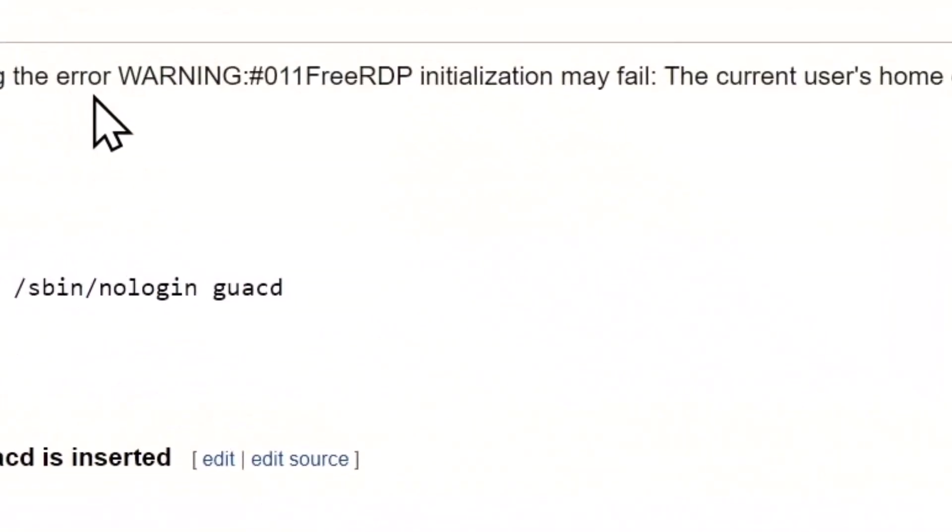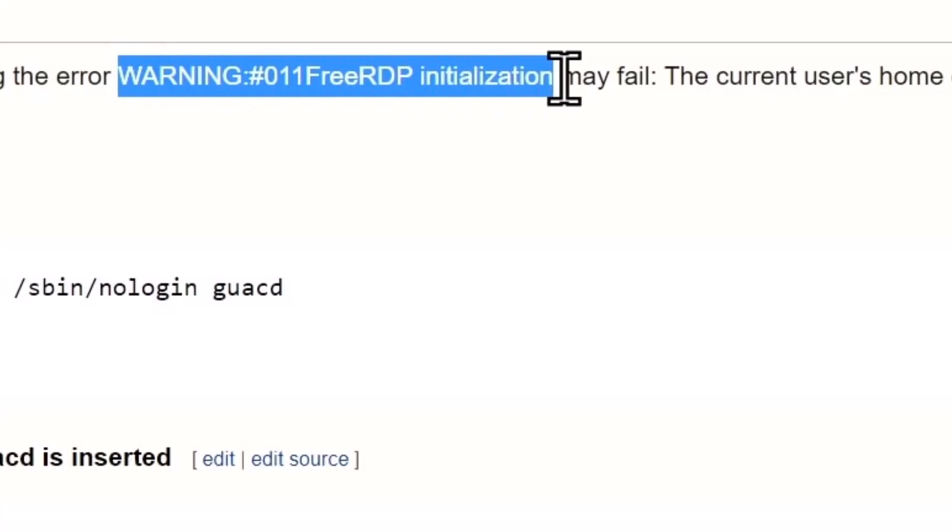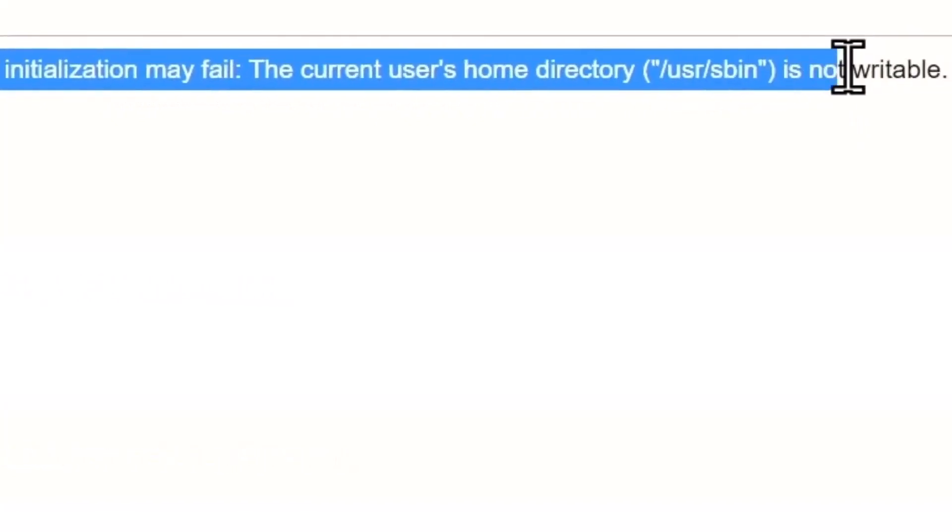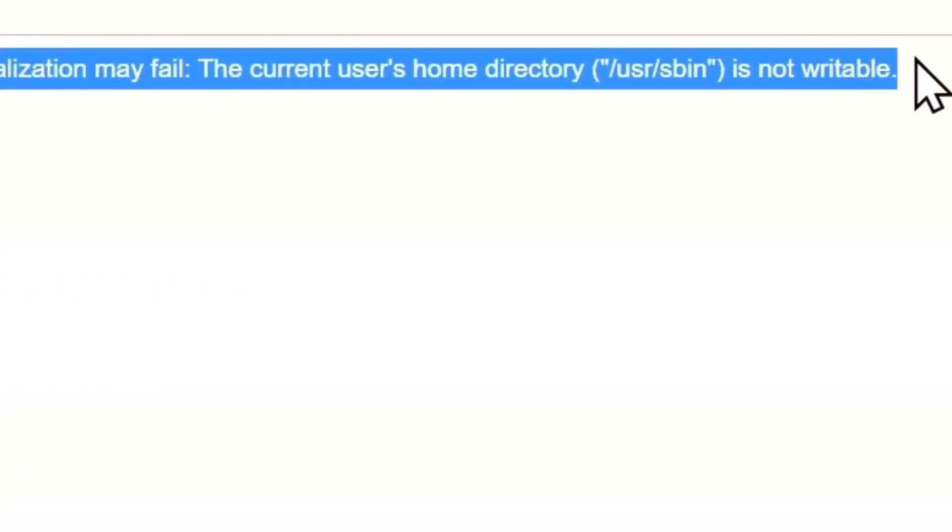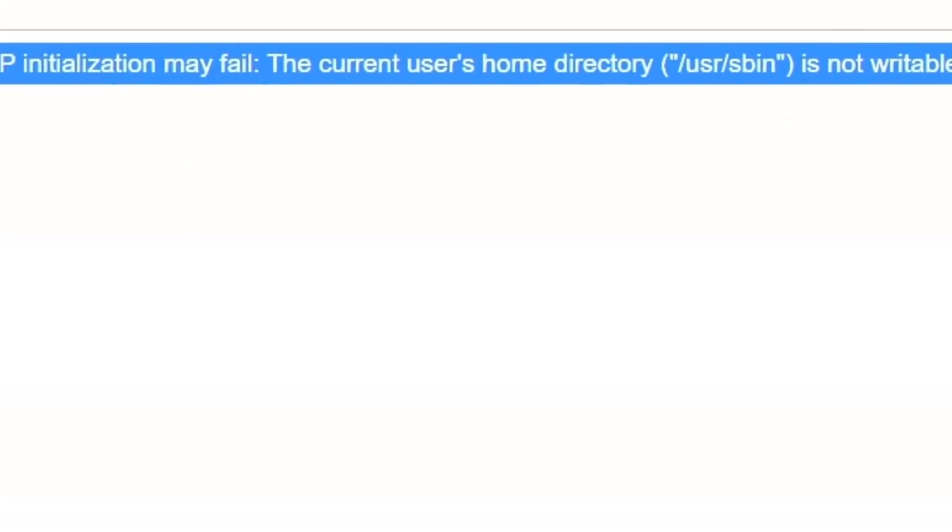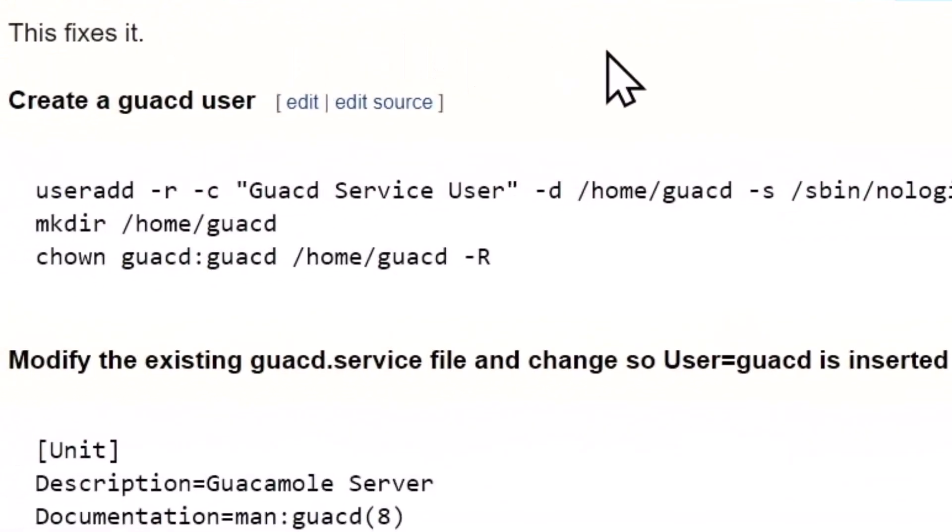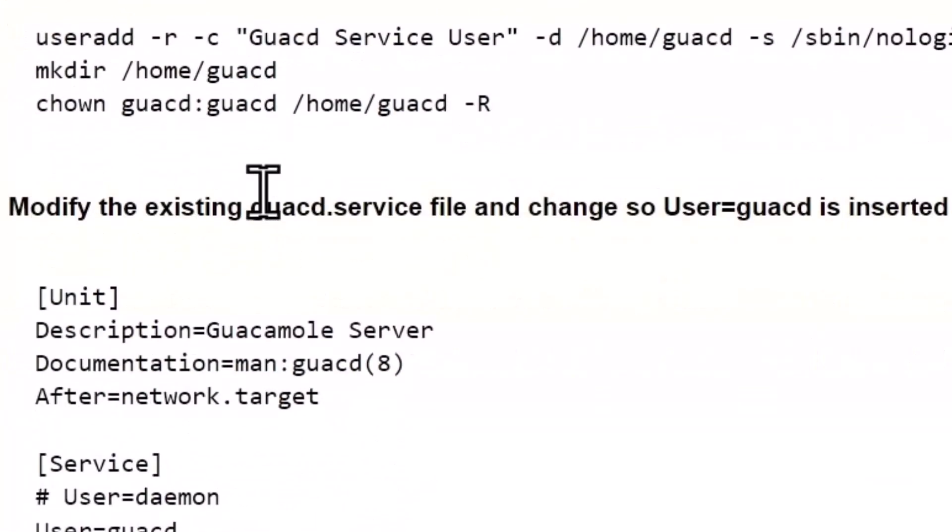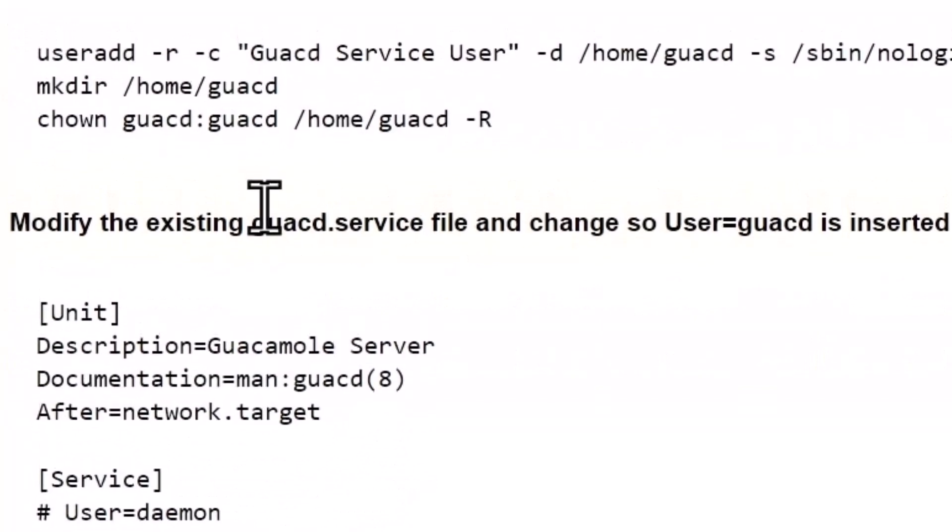I couldn't get remote desktop working with Windows. It worked fine with Apple right out of the box, probably would have worked fine with Linux, total fail in Windows. Brand new, unwrapped, perfect install, all services running, rejected every time. Digging into it, specifically in my log files, I was seeing WARNING: FreeRDP initialization may fail. /usr/sbin is not writable.